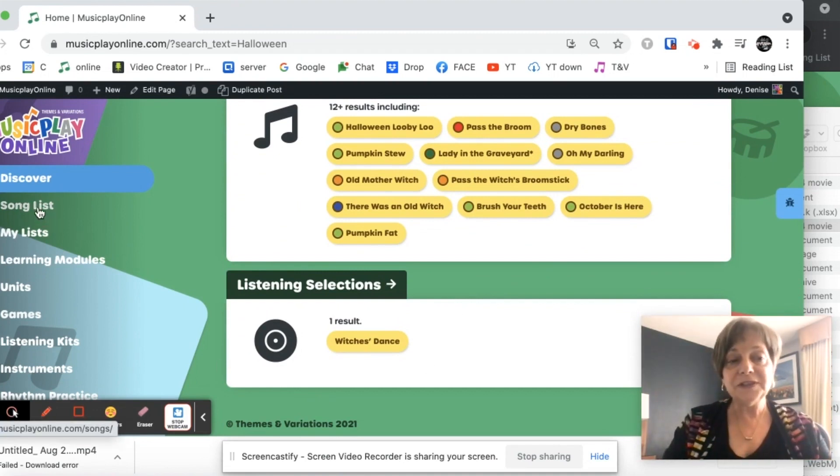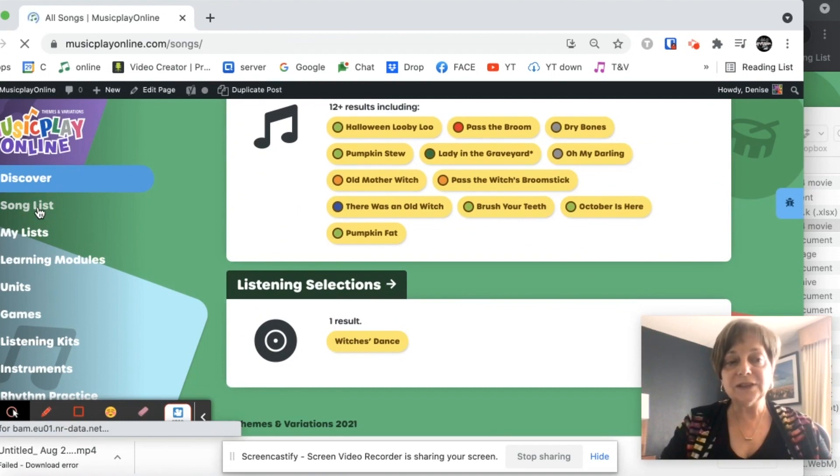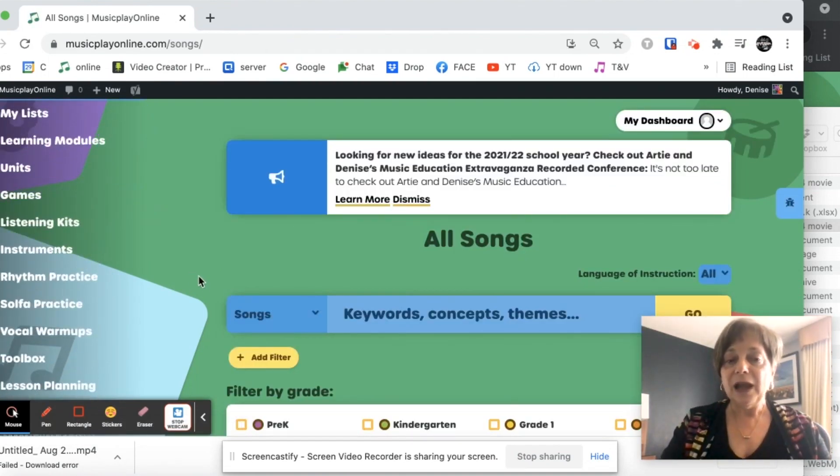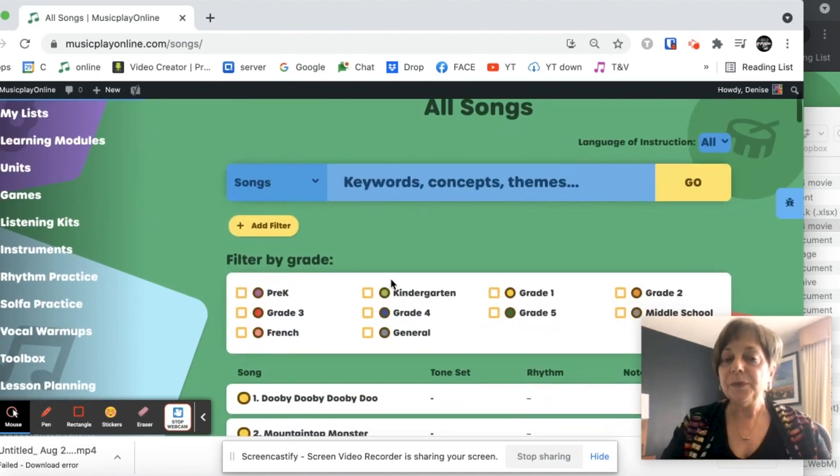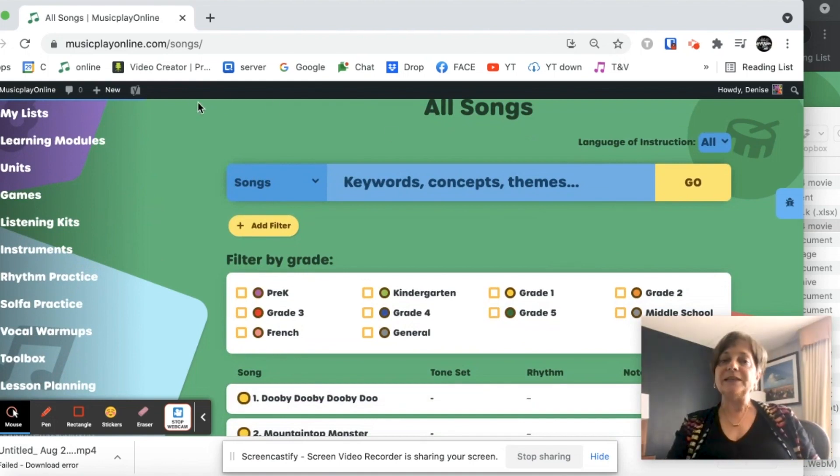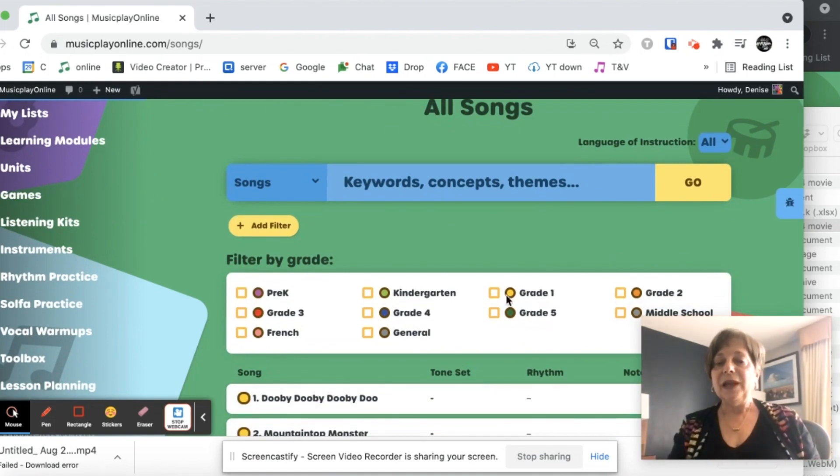If I want to search just songs, I can use the Song List. I can filter by grade. On the old site, you saw the grades up at the top. Now the grades are here.